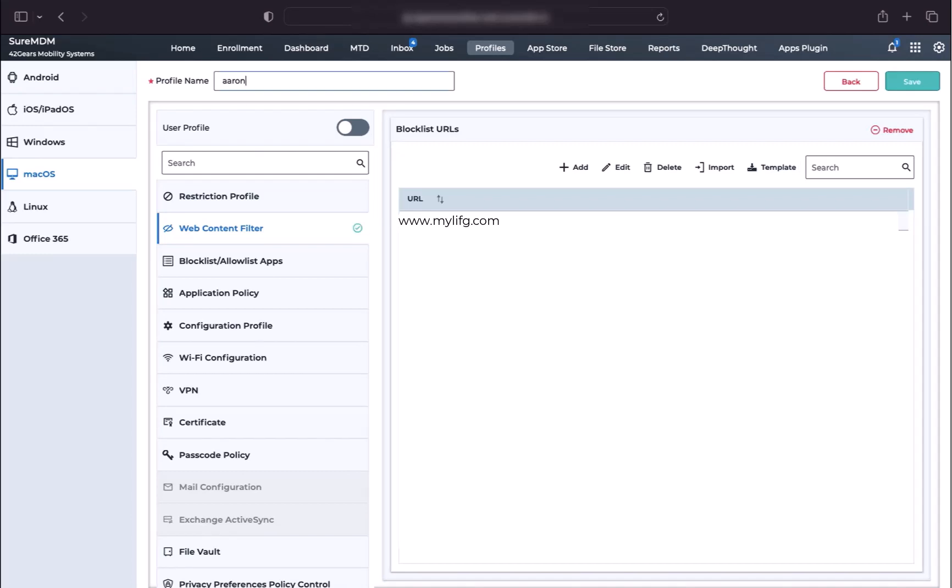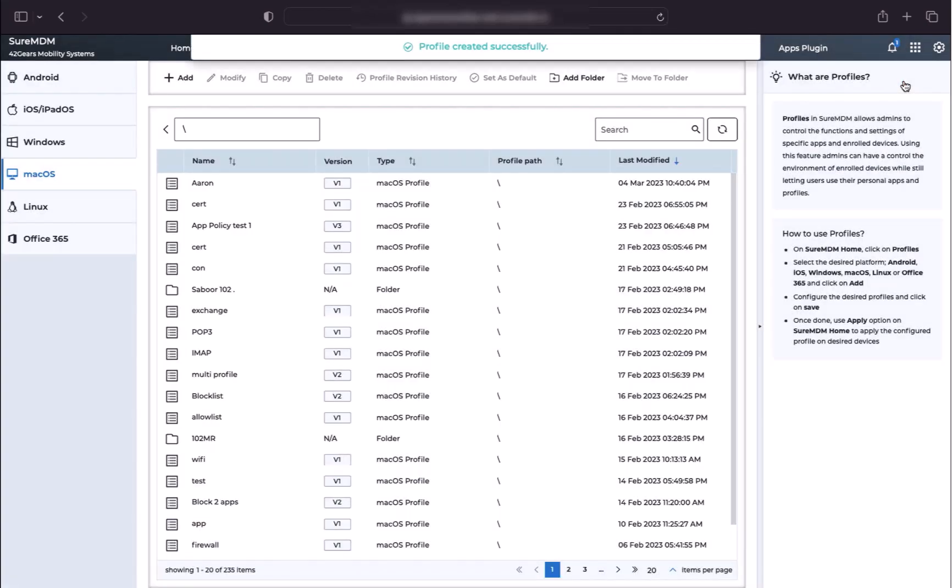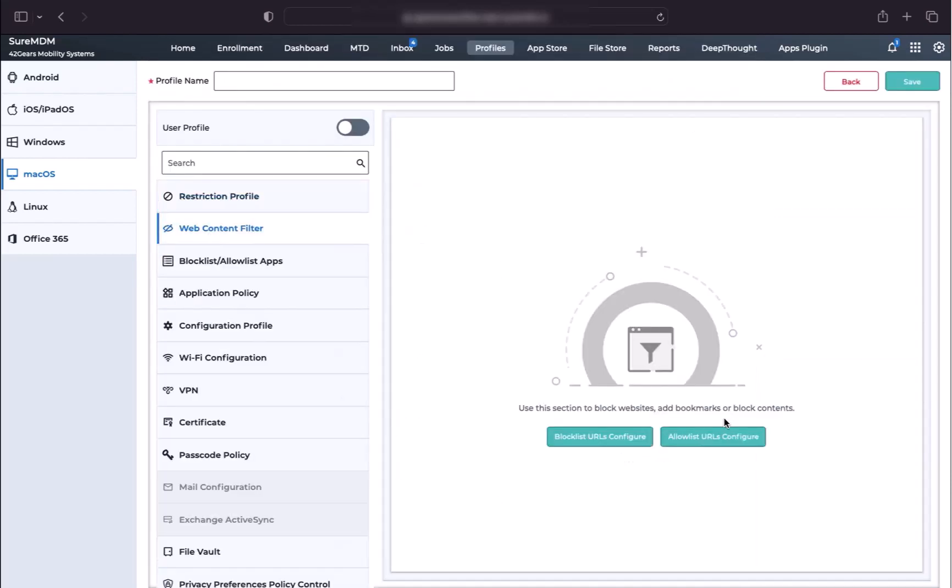Now give a name to the profile and then click on the Save button. A confirmation message that the profile has been saved successfully will be shown. Following the same steps, you can also add URLs that will be only shown on your users' devices using the Allow List URLs Configure button.